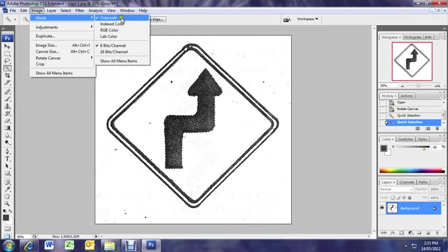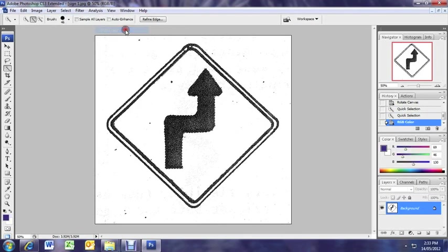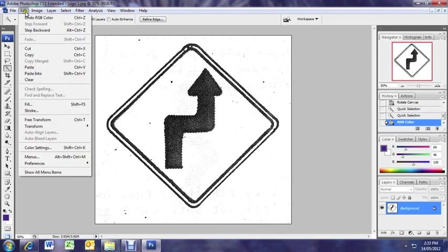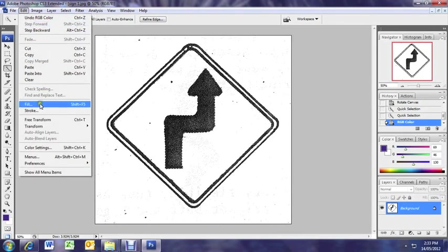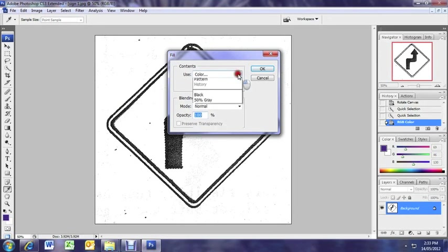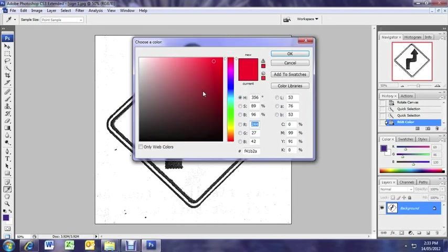Alright, so we're going to give it some color. You can see it's on grayscale. We need it to go to RGB. Otherwise, it's going to stay gray or black and white. Now that we've got the image in RGB mode, we can go to edit and fill. And here we can choose our color.